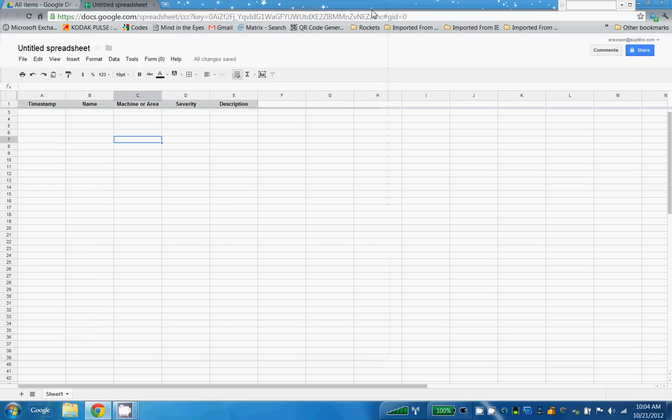And the last thing I'm going to do is choose... So now it says name, time - it added a column called timestamp. Here's name, machinery, area, severity, description. And let's look at the form.